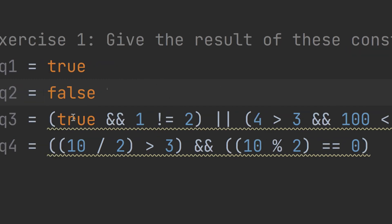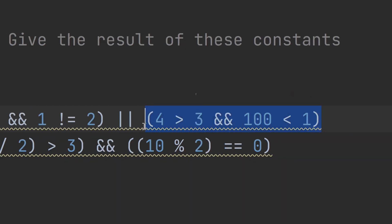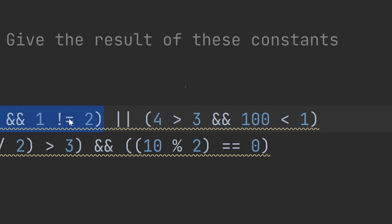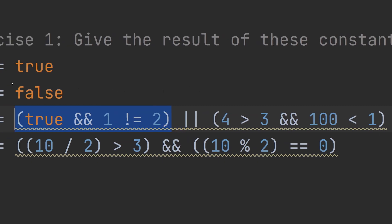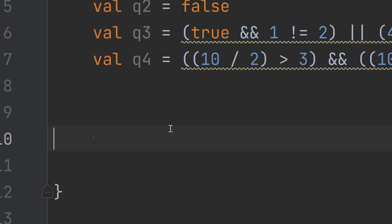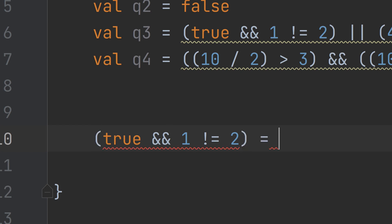Now we have Q3. We have an OR expression between two parts. We need to simplify the first part and the second part separately, then apply OR between them. The first part is itself divided into two sub-parts connected by AND.